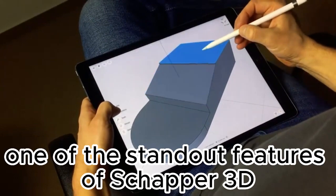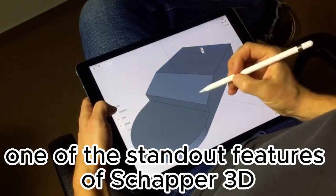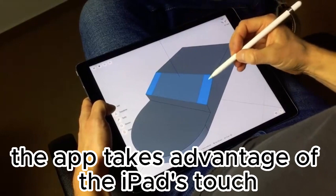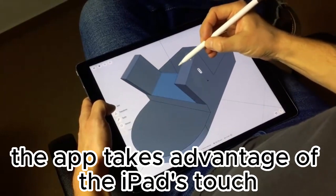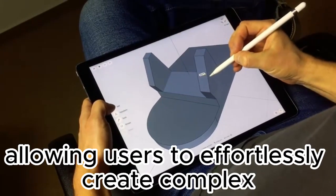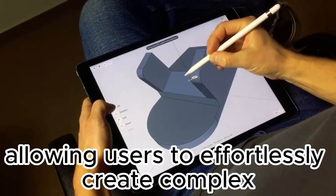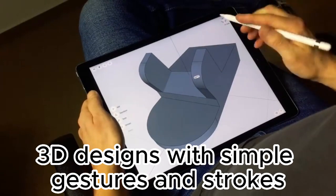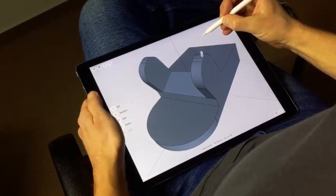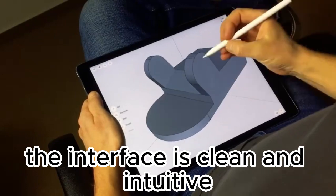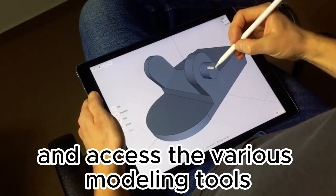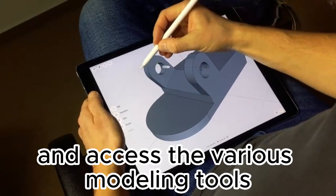One of the standout features of Shaper 3D is its ease of use. The app takes advantage of the iPad's touch and pencil input capabilities, allowing users to effortlessly create complex 3D designs with simple gestures and strokes. The interface is clean and intuitive, making it easy to navigate and access the various modeling tools.